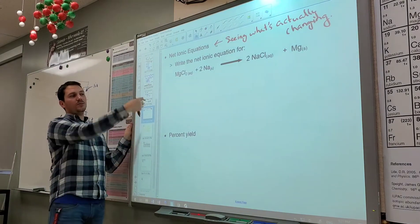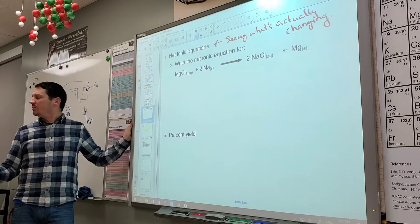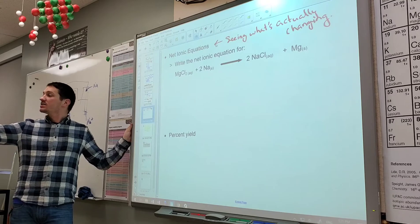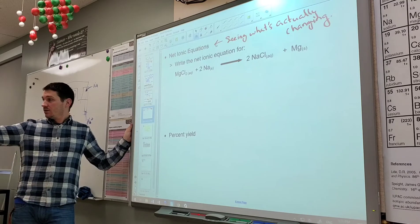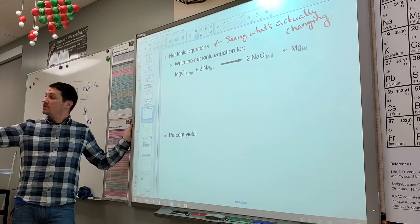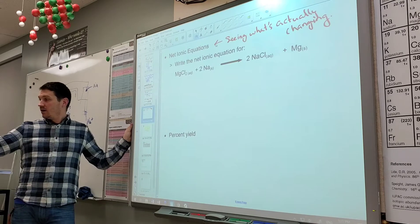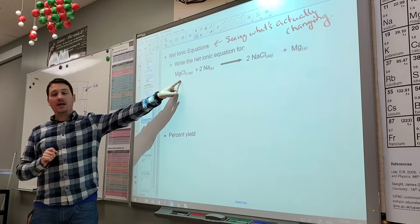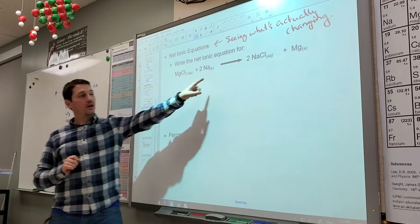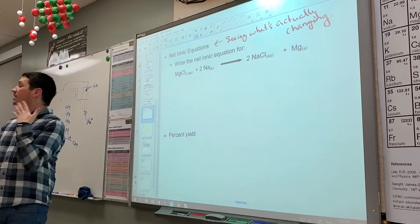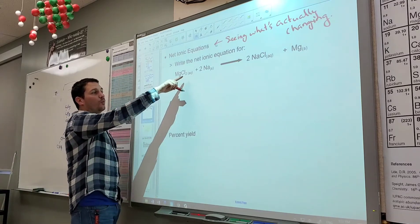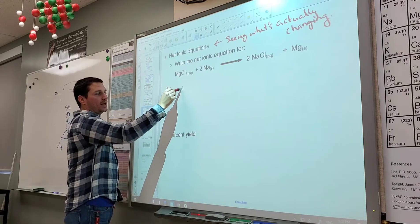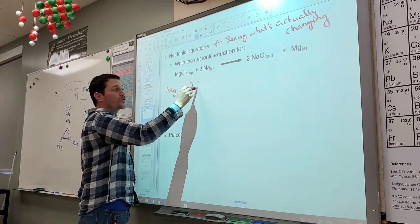Write a balanced reaction — that's already done. Next, split it up if it can be split up. We see aqueous ionic compounds — the first one and the third one. No strong acids, so we don't worry about that. When magnesium chloride splits up, it gives magnesium and two chlorides. When sodium chloride splits up, it gives two sodium ions and two chlorides.